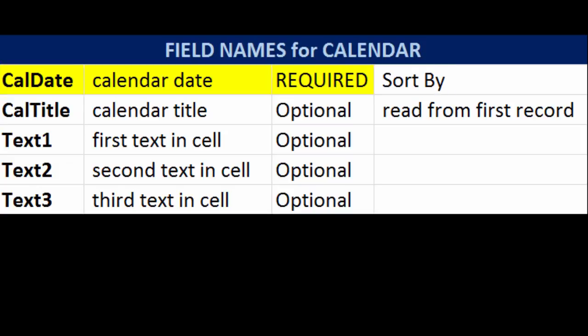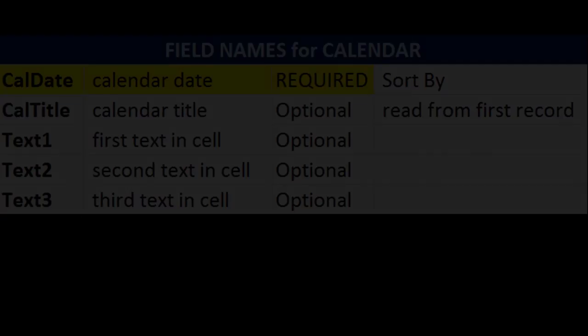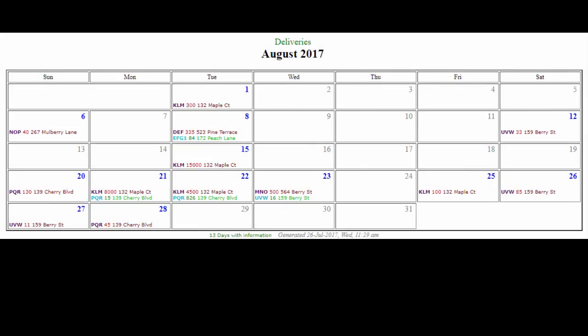CalDate is the date of an activity and is the only required piece of information. CalTitle, if specified, will be written above the month and year for the calendar when it is displayed. Text1, Text2, and Text3 specify what gets written on to each day. These three pieces of information are also color-coded, and alternating lines can have different colors, too.